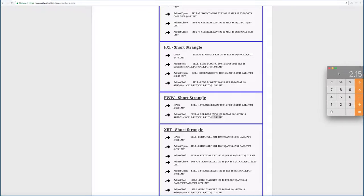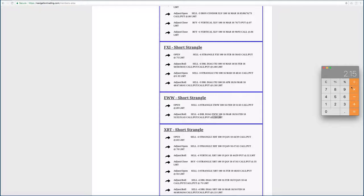If we bring up our handy dandy calculator here, you take 0.89 plus the $1.26. We got to roll it. That equals 215. Our total credits on this trade are $2.15.